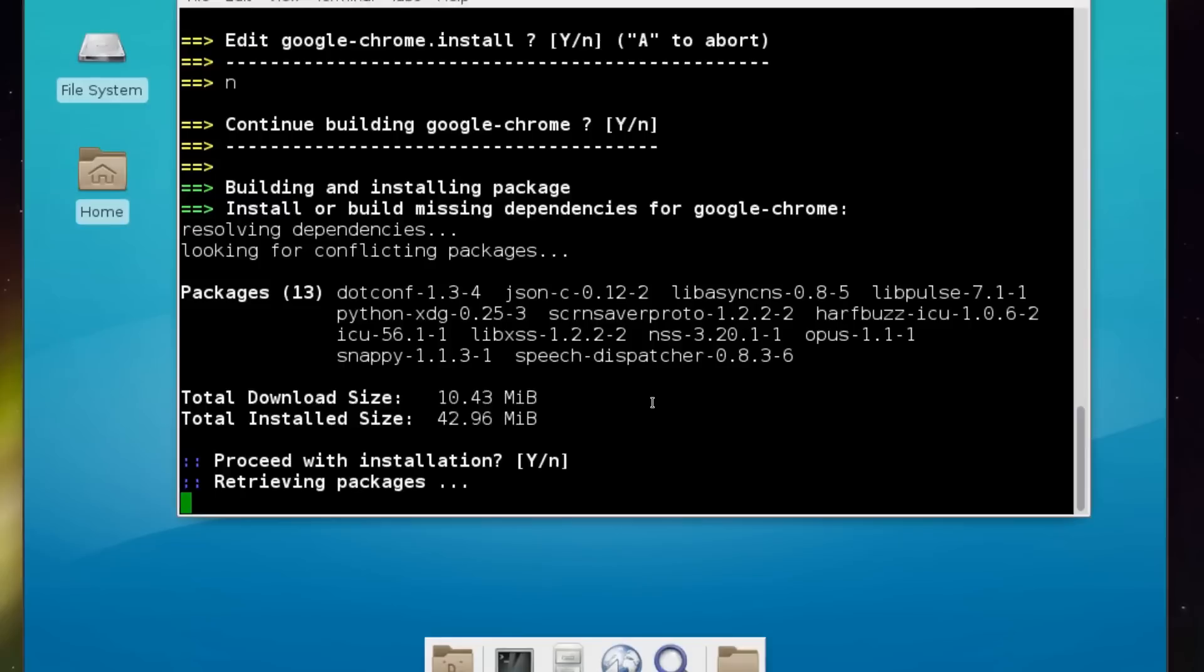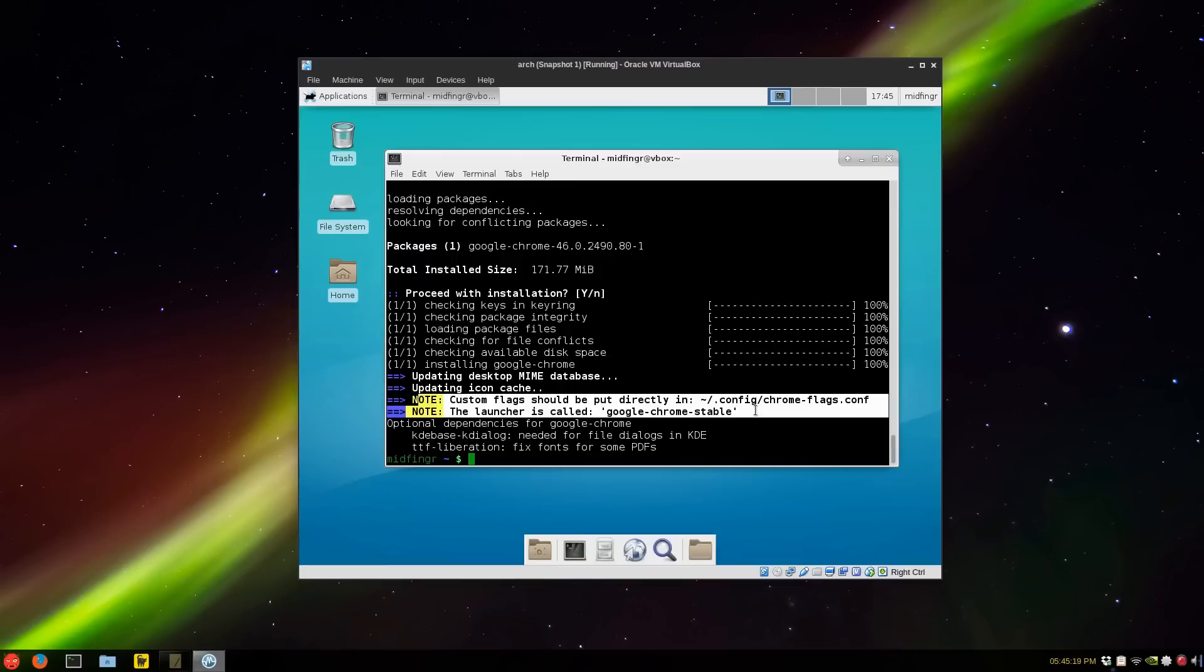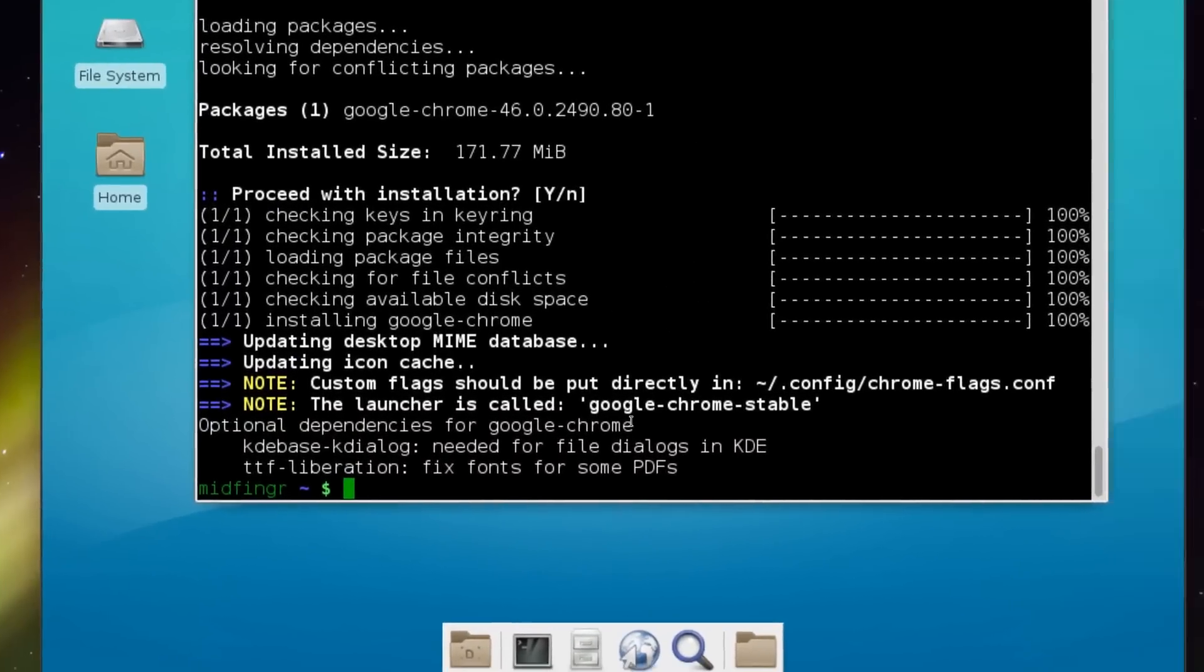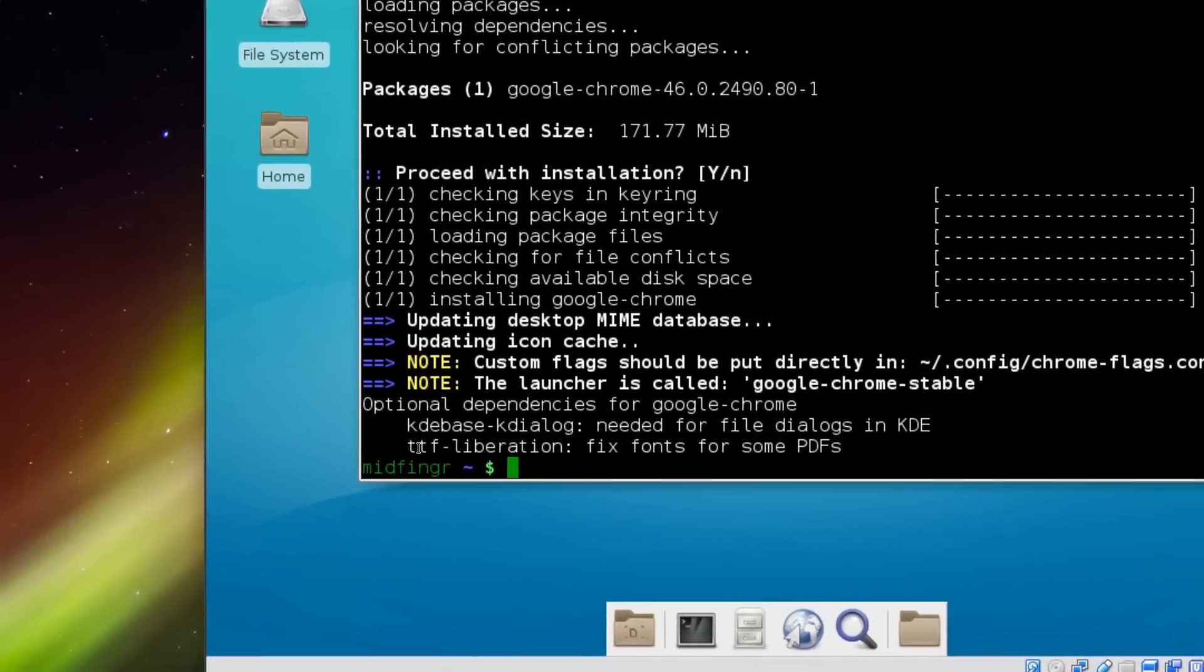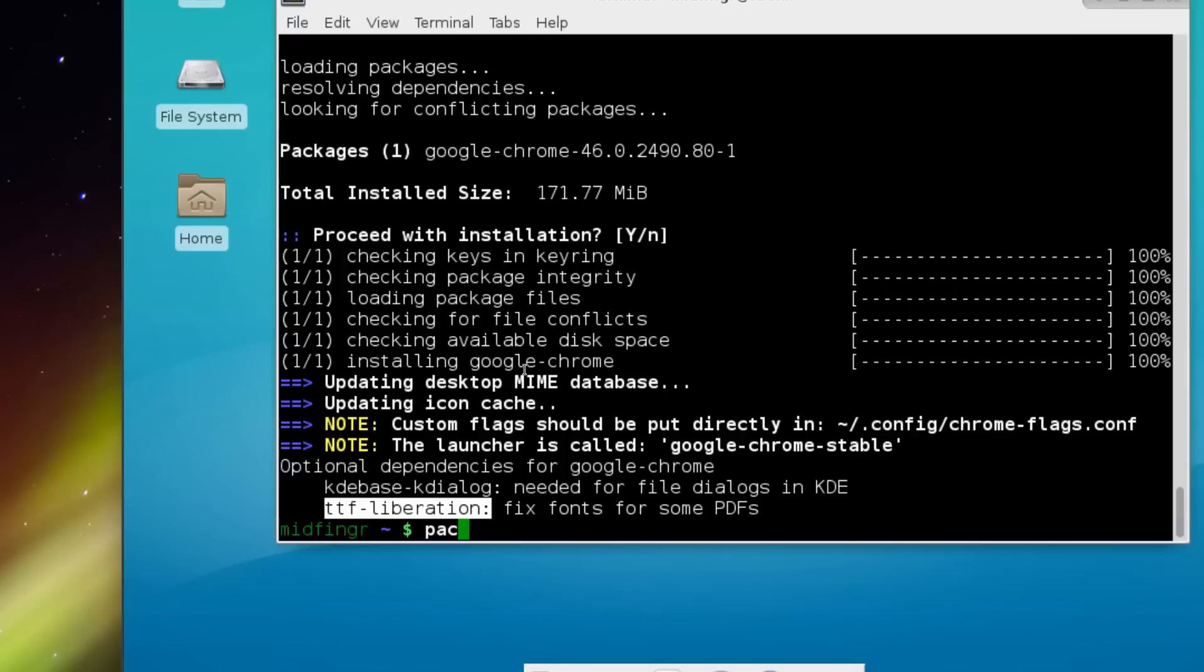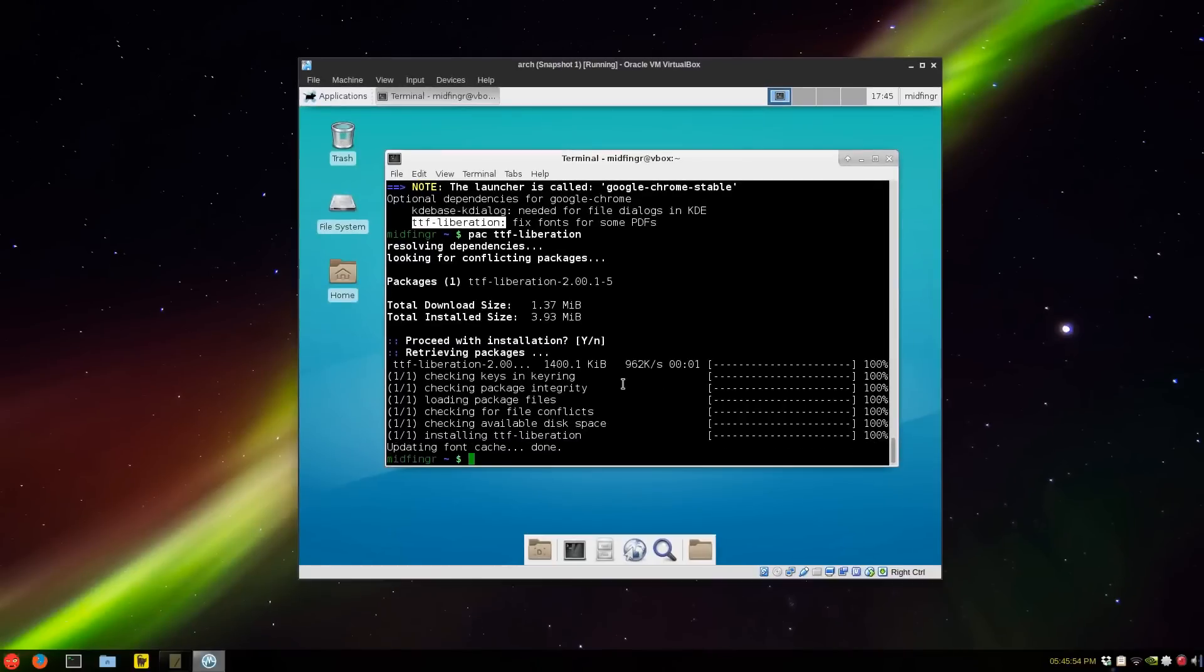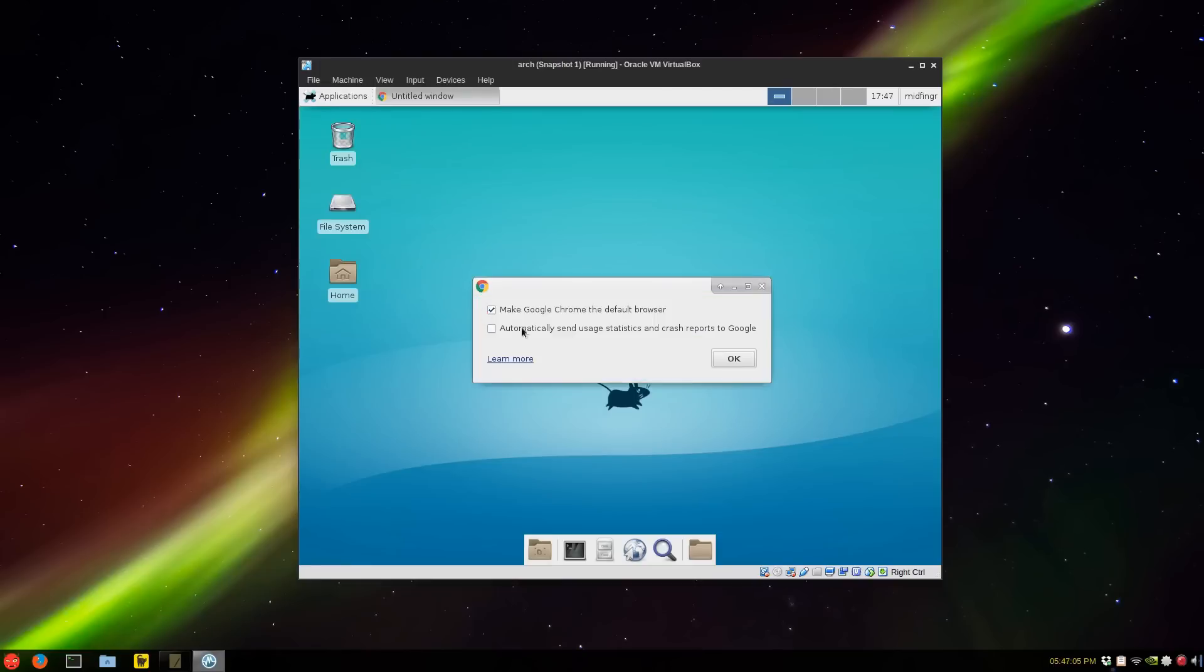Google Chrome and its dependencies, so I'll be back in a second. Okay, so it's been installed. Note this here: any custom flags in Arch Linux belong in the dot config chrome dash flags dot conf. The name of the launcher is google dash chrome dash stable. We want to get the ttf liberation fonts as well. So I'll just install those. Those will help a lot greatly for the look of the fonts in Chrome or even Firefox, Chromium and so on.